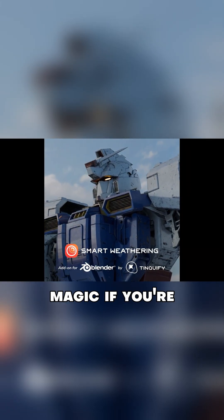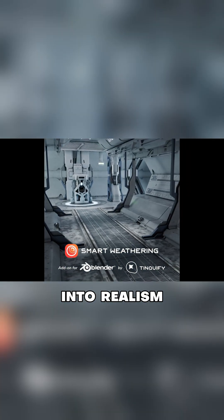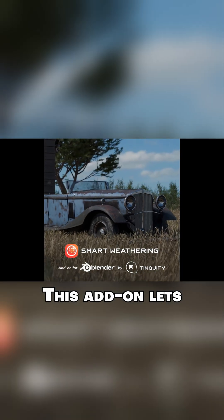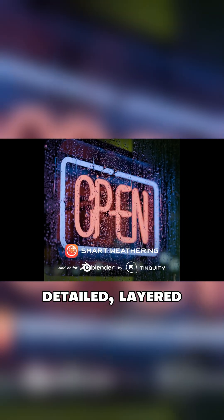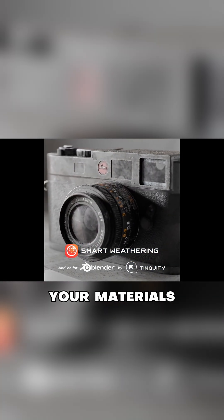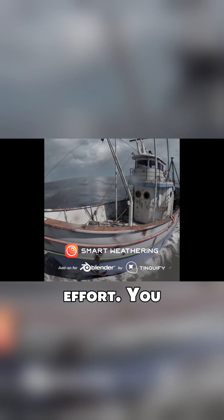Let's start with a tool that's kind of magic if you're into realism: Smart Weathering. This add-on lets you apply detailed, layered wear and tear to your materials with almost no effort.